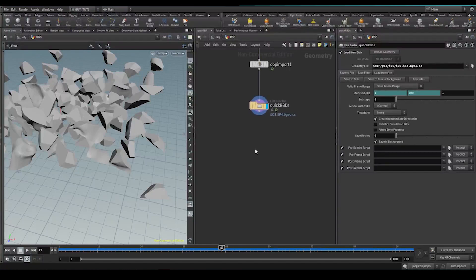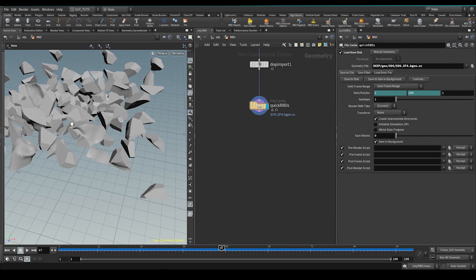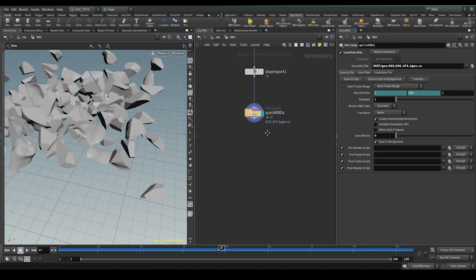So we've got our rigid bodies. Now we want to bring these rigid bodies to the origin, change them, in other words add some more detail in the middle, maybe some noise or something like that, and then we want to put them back at this position.